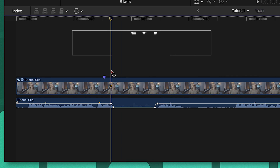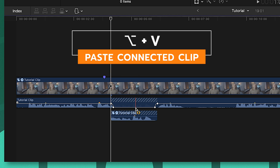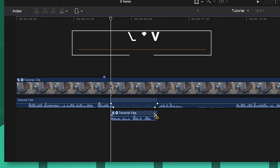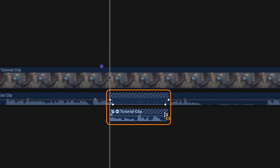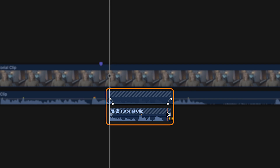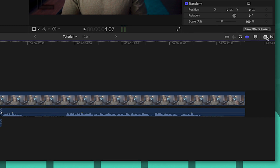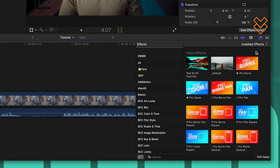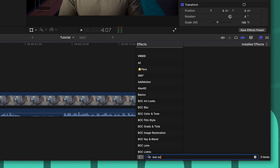Push Option V, which will paste the audio that you originally copied down below as a connected clip. You'll notice it's the exact same length, which is going to be super helpful.